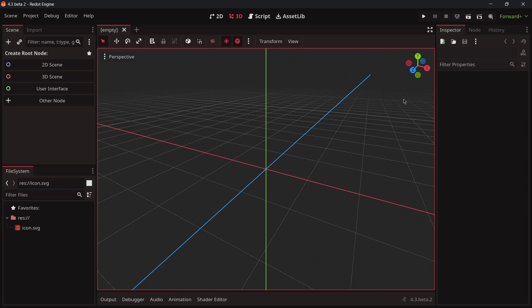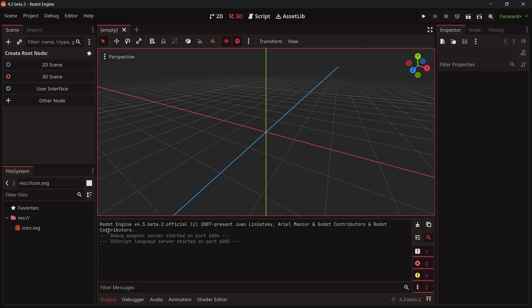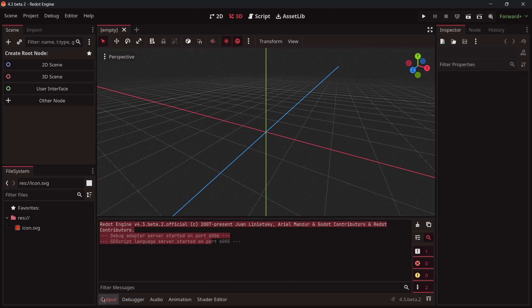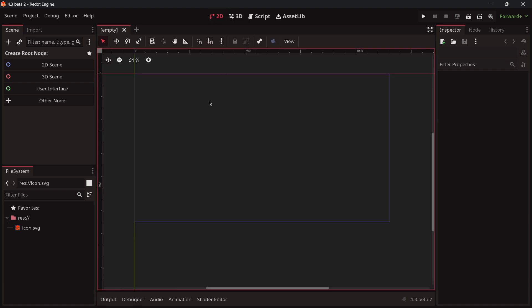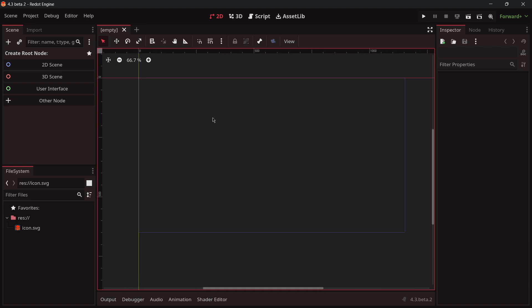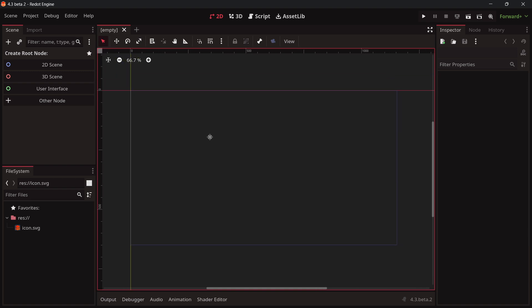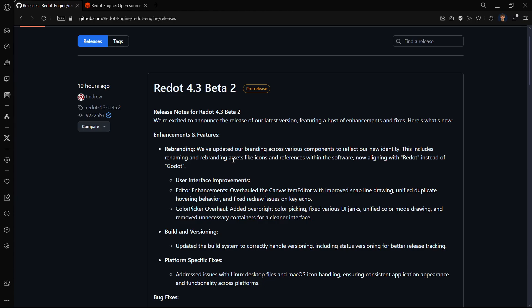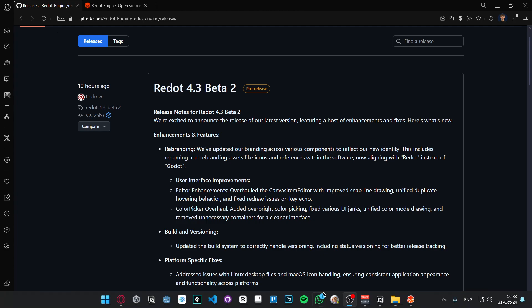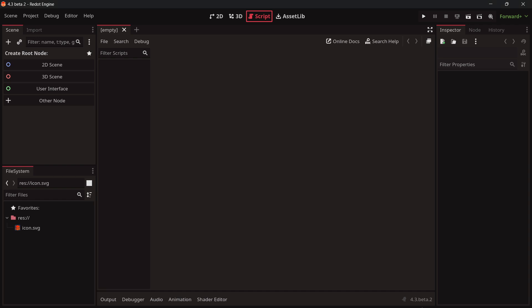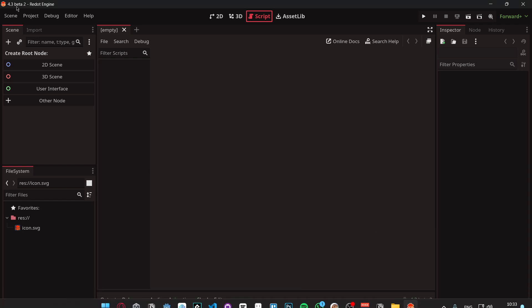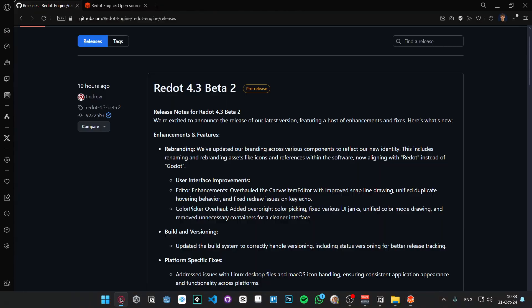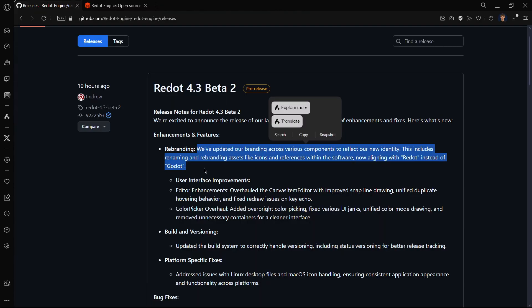So here we are in the usual 3D environment and we are receiving no warnings which is quite good because sometimes in previous versions we used to receive a warning or something like that. Everything seems to be working completely fine. Remember that until now the biggest difference is basically the rebranding, the changes in the logo. For example over here in the application itself that says Redot Engine.